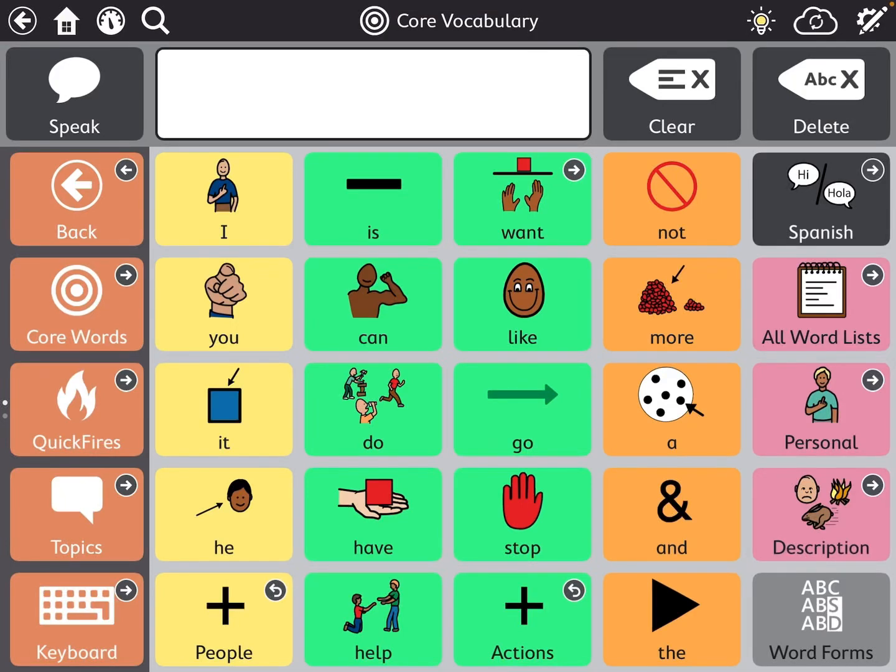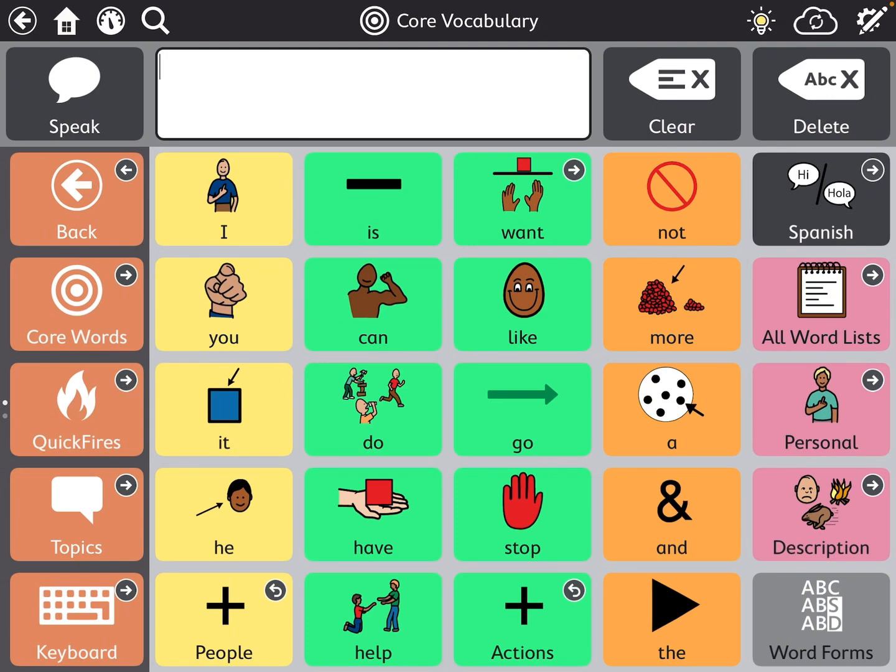Thanks for tuning back in. For this video I returned back to TD Snap. I just wanted to show you how to attach a YouTube video to a TD Snap button. I know I did that in one of my TouchChat videos so I wanted to show you guys here.